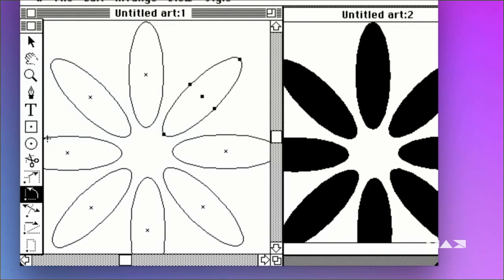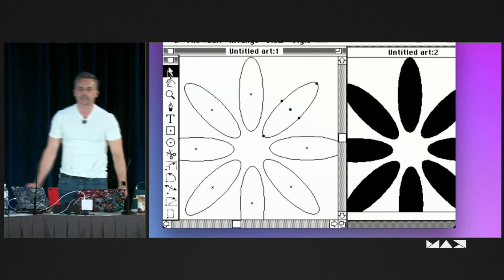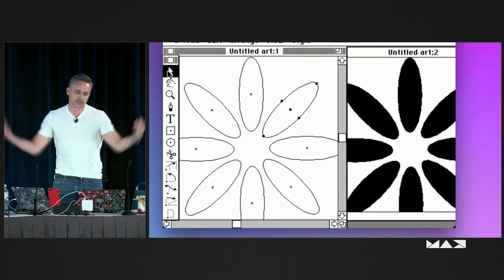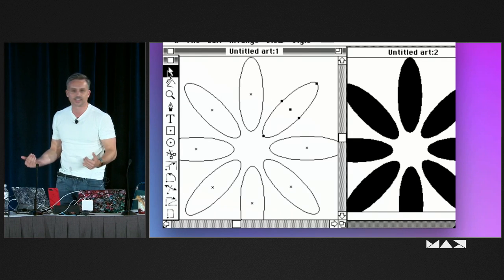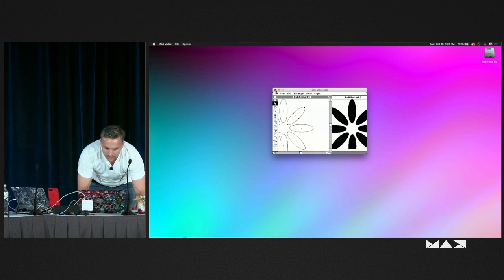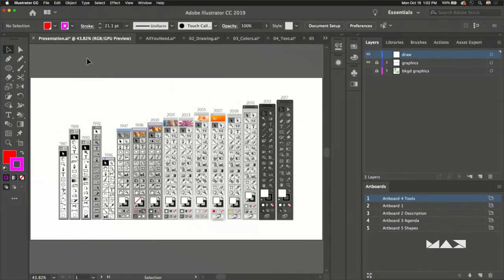One tool that's not in Illustrator 1.0 is the blend tool, which you may or may not use. Does anybody know when we introduced the blend tool? It was the next version — in Illustrator 88 you'll find the blend tool, which just blows my mind. I use it all the time. So let's dive into this — I'll minimize that. That's not going to be the version we're using.